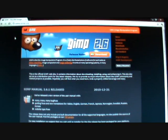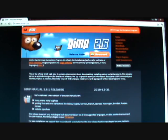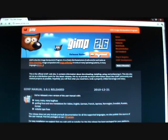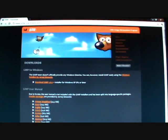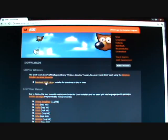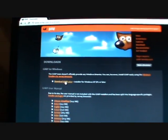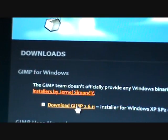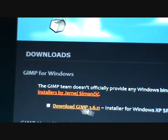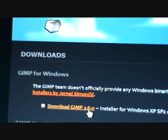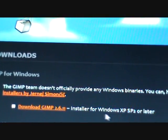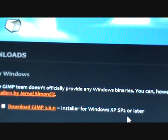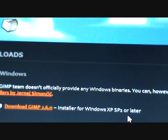First of all, you're going to have to go to www.gimp.org. You will have to download GIMP 2.6, but you go to download, and you go to download GIMP 2.6.11. You can install it for Windows XP, SP2, or later.